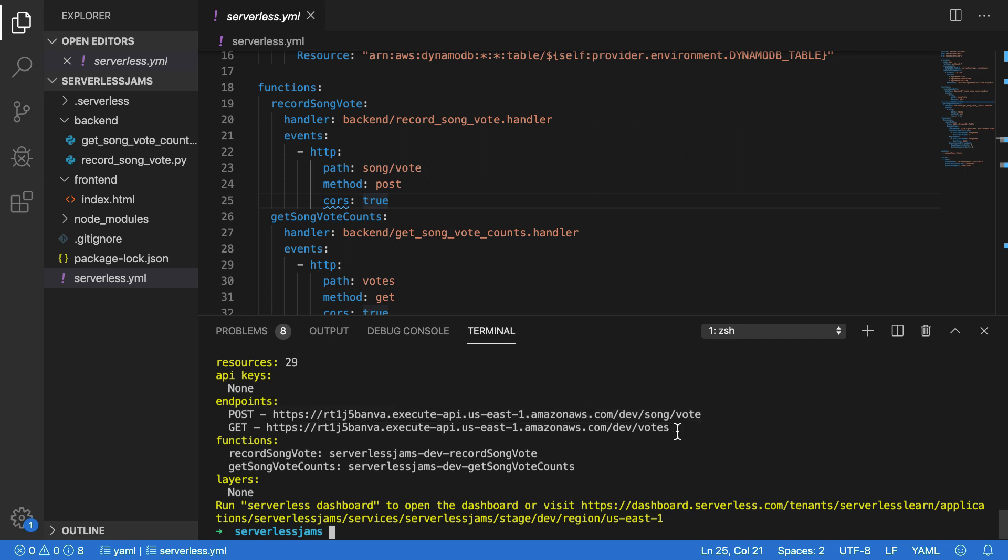With both of these endpoints here, I can prepare my front-end application a little bit more thoroughly. Now, in order to use these, we'll need to use some JavaScript to make requests against them.